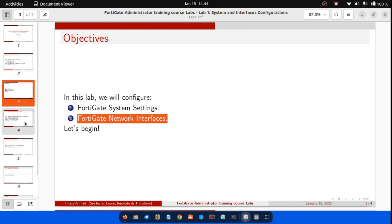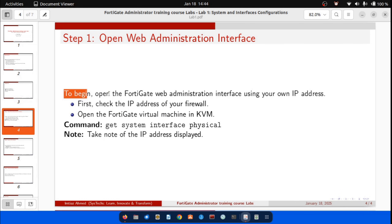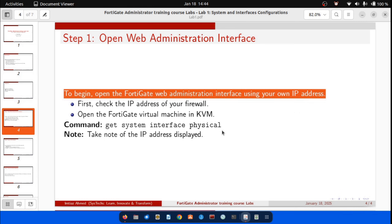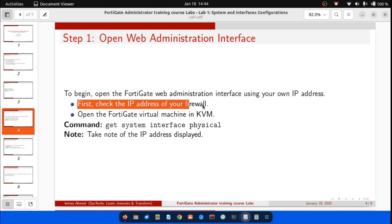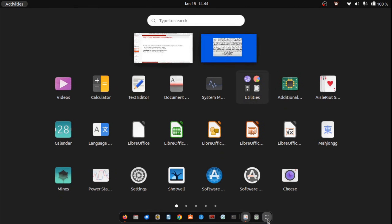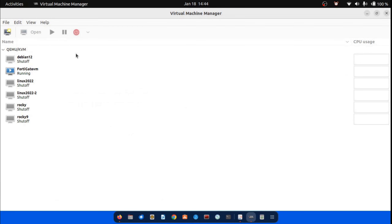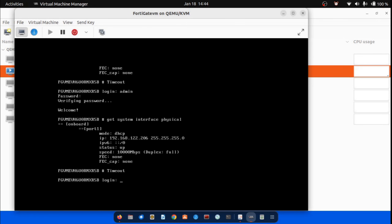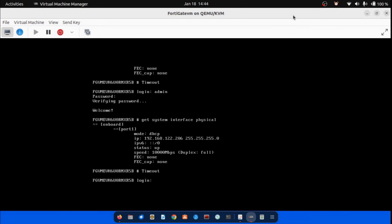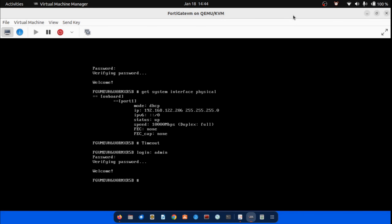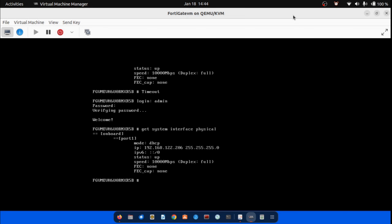Let's get started. To begin, open the FortiGate web administration interface using your own IP address. First, let me check the IP address of my firewall. Open the FortiGate virtual machine in KVM. Once the virtual machine is ready, log in using the following credentials — Login ID: admin, Password: the one you configured previously. After successfully logging in, run the following command: 'get system interface physical'. Take note of the IP address displayed.